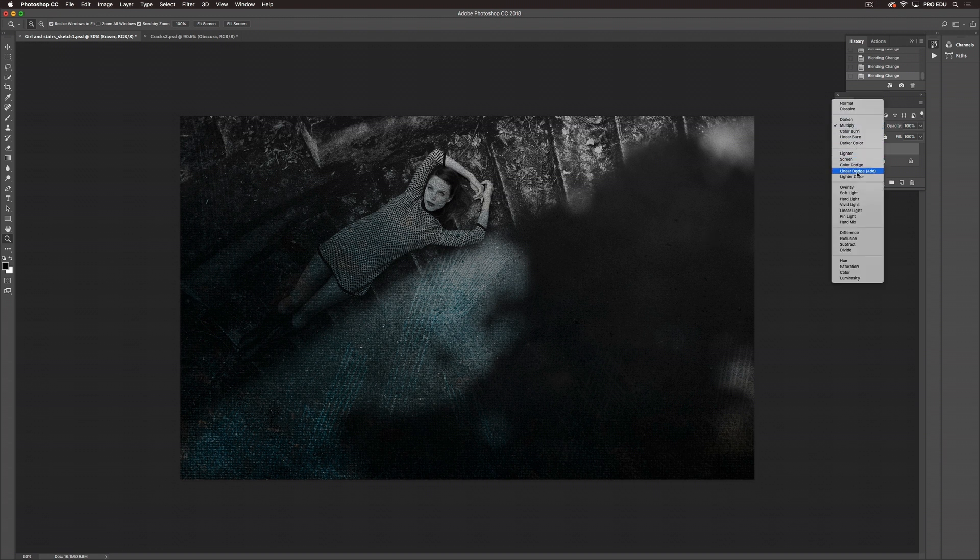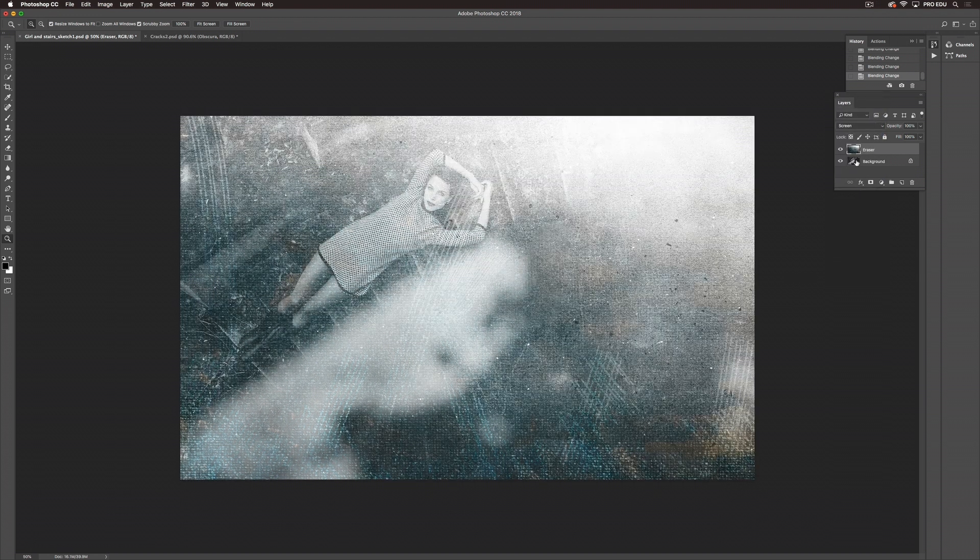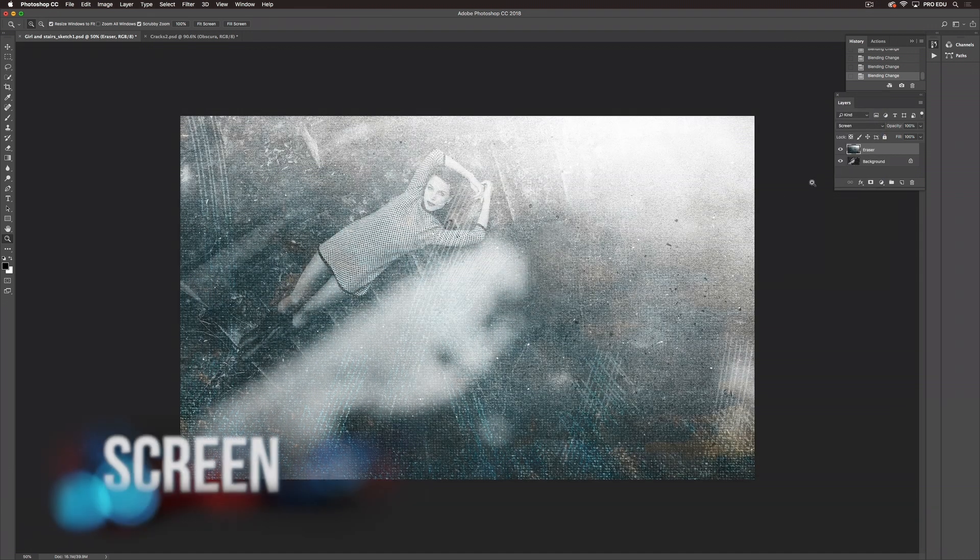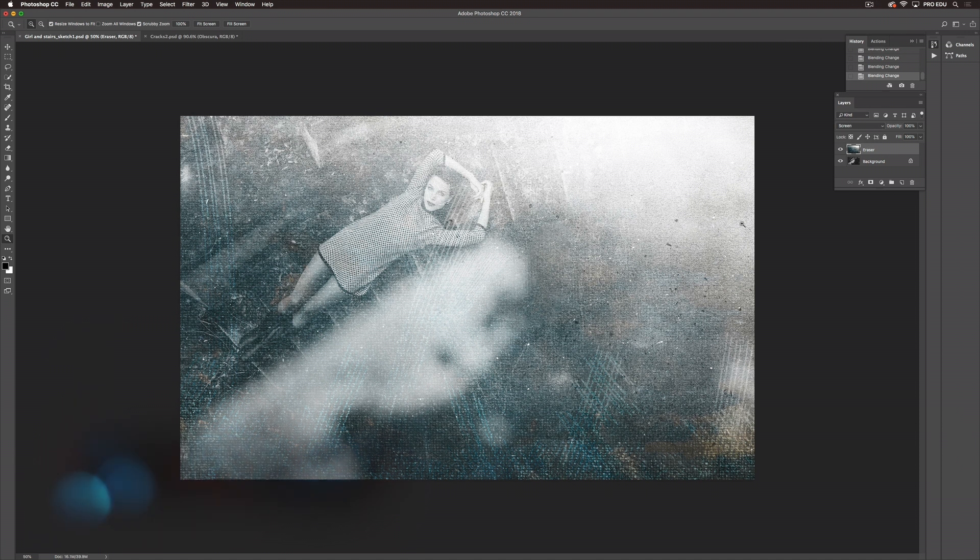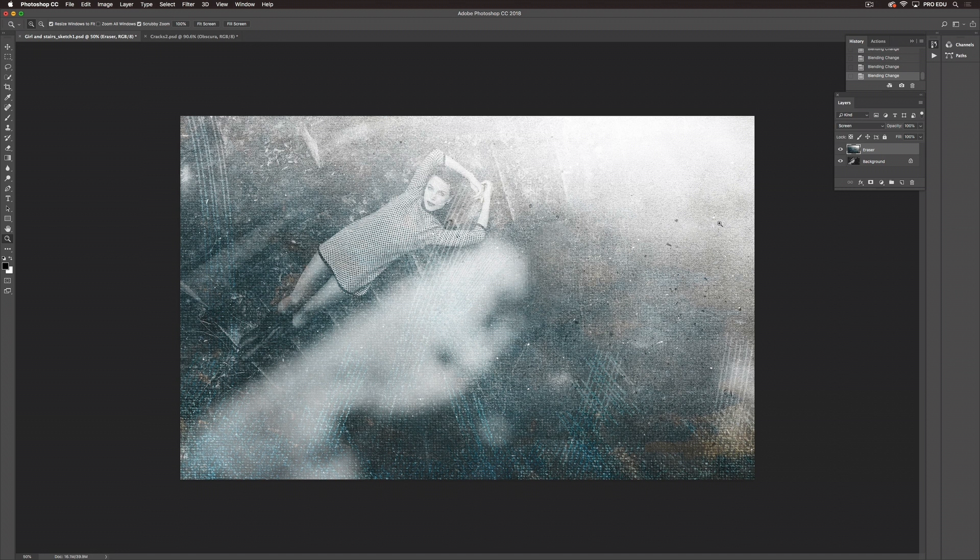So let's go over to Screen. Now you can see that it's really lightened up the image. Screen takes away any blacks that are in an image. So all of your white highlights are going to show through which we can see specifically in these areas.